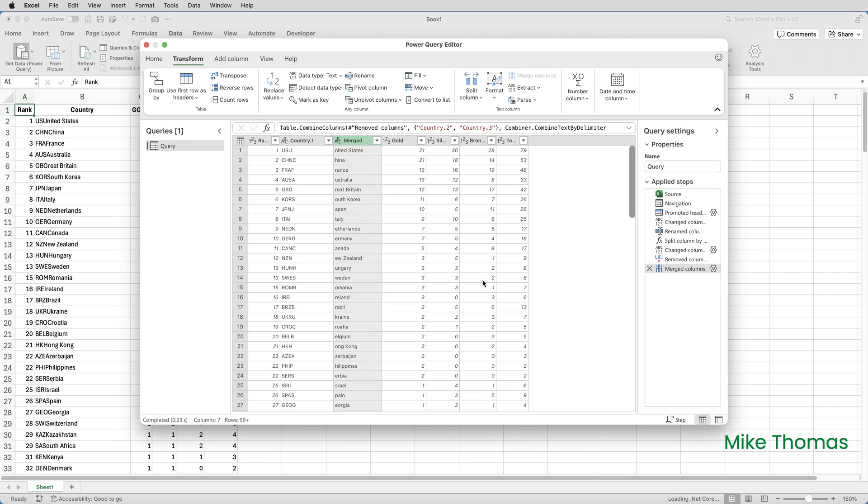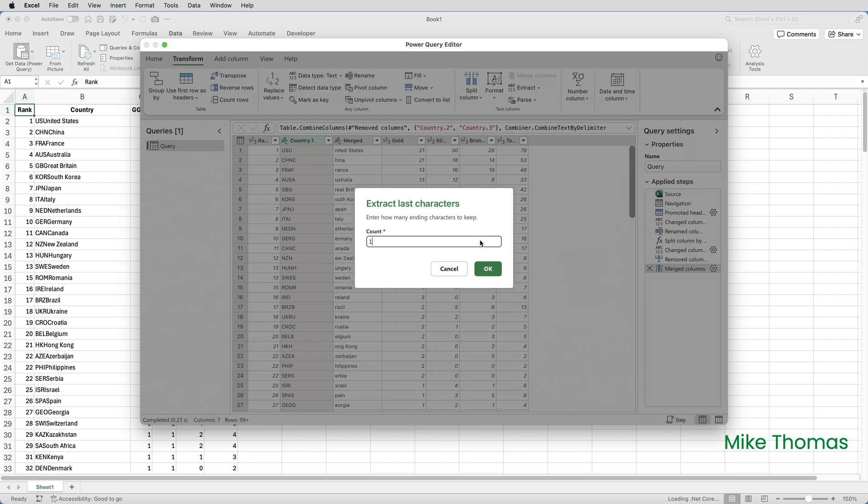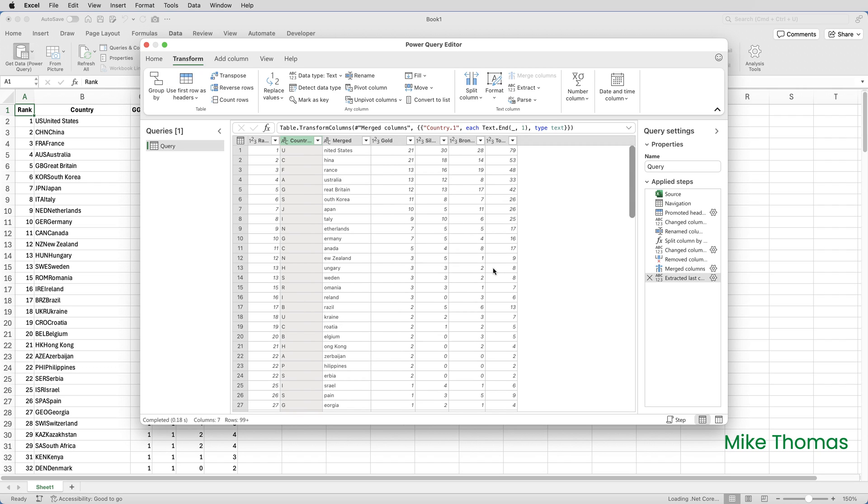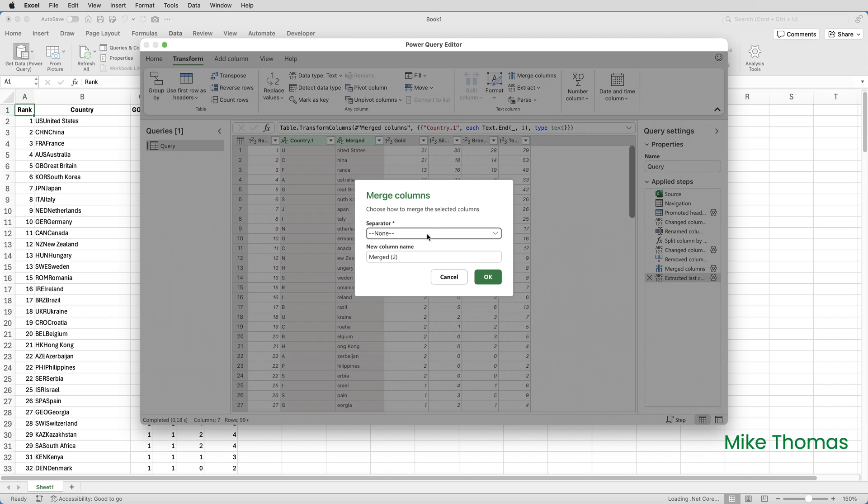So we now have a new column called Merged, which has combined those two columns together. Then I'll click on Country Column 1 and I want to extract or keep the last character of every one of those entries. And ultimately that will then be combined with the merged column. Let's deal with pulling out just the last character by going to Transform Extract Last Characters, typing in a 1 and click OK. So that has extracted the last character of each entry in that column. Then finally, I want to merge those two columns together. So I select Country 1, hold the Command key down and click on Merged. So I've got the two columns selected and then click on Transform Merge Columns. And I'll change the name here to Country and click OK.